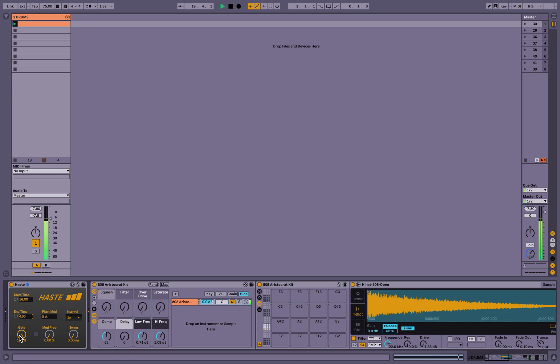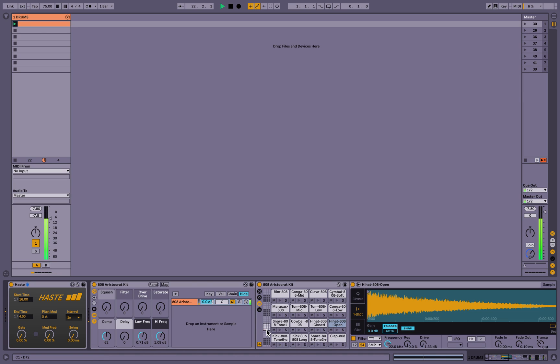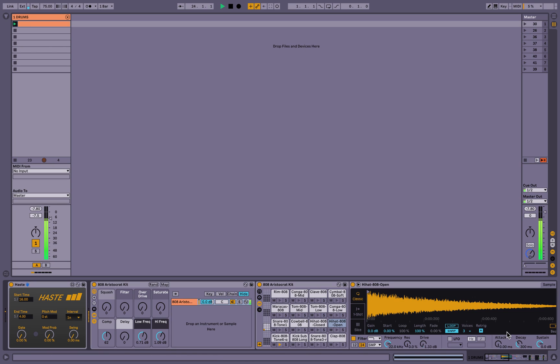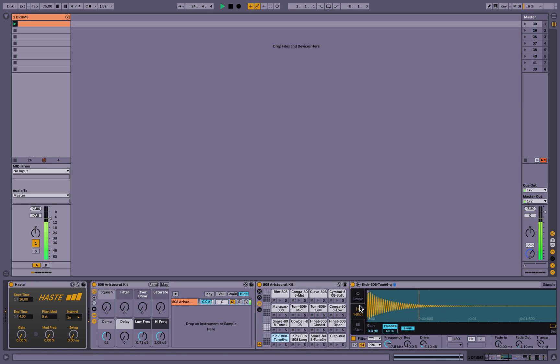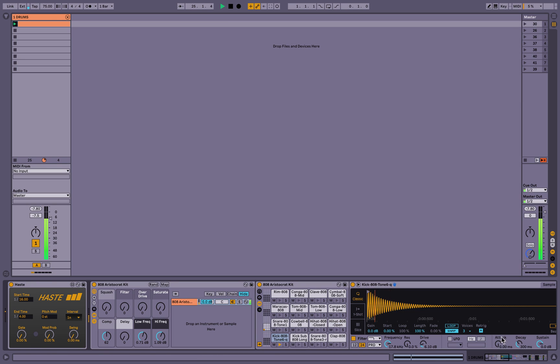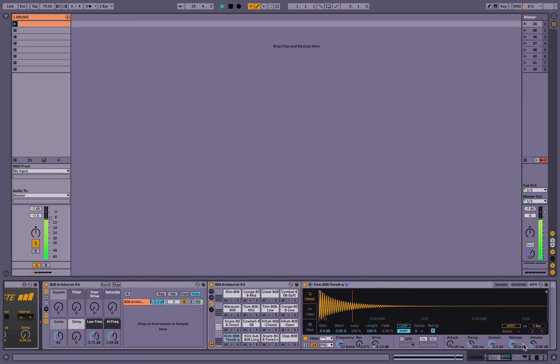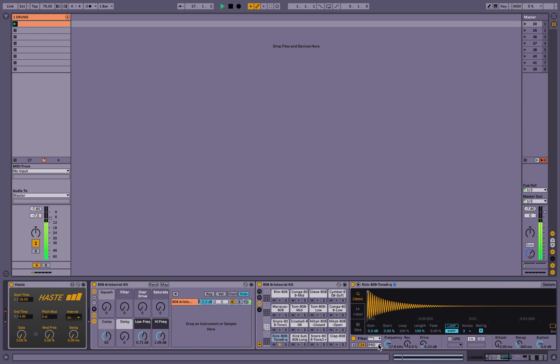And you can shorten the notes output with this gate. So let's just use classic. Now they're super short.